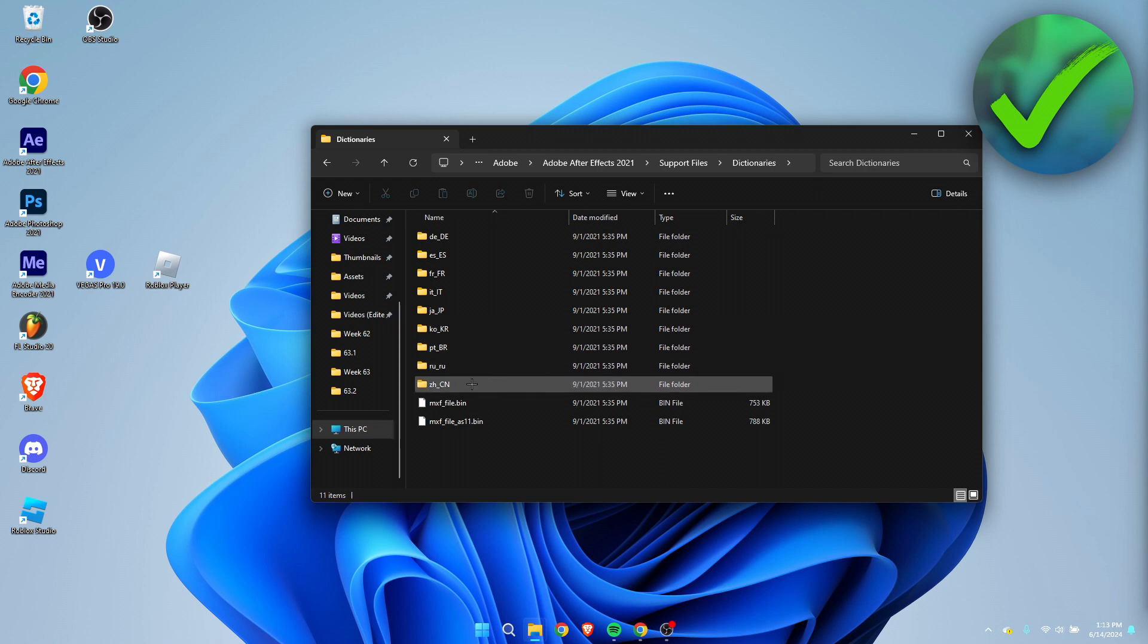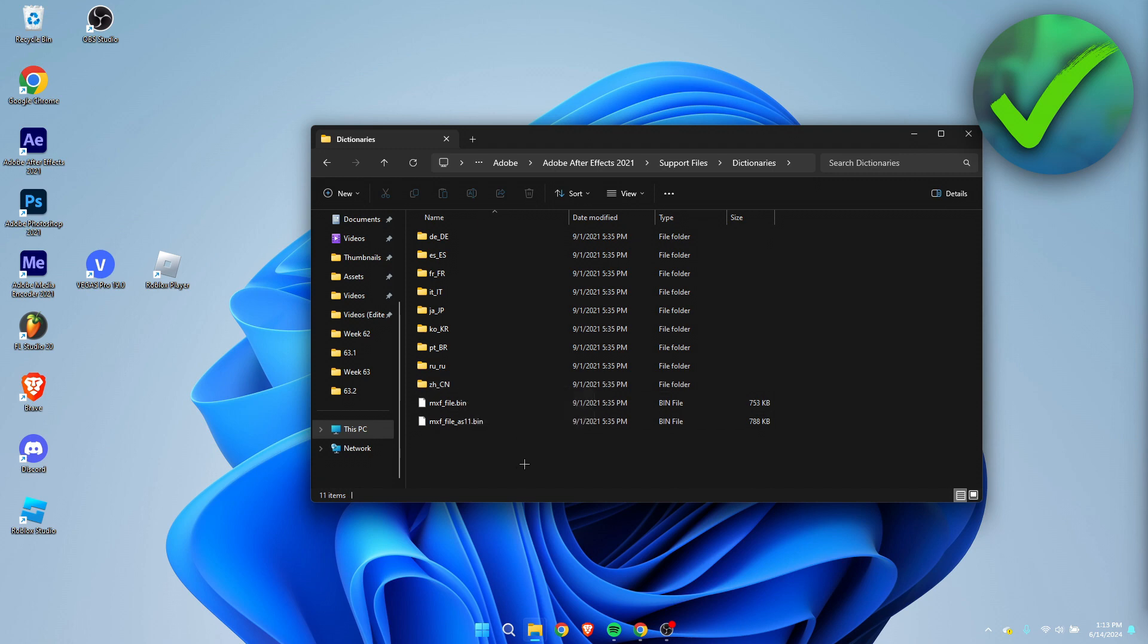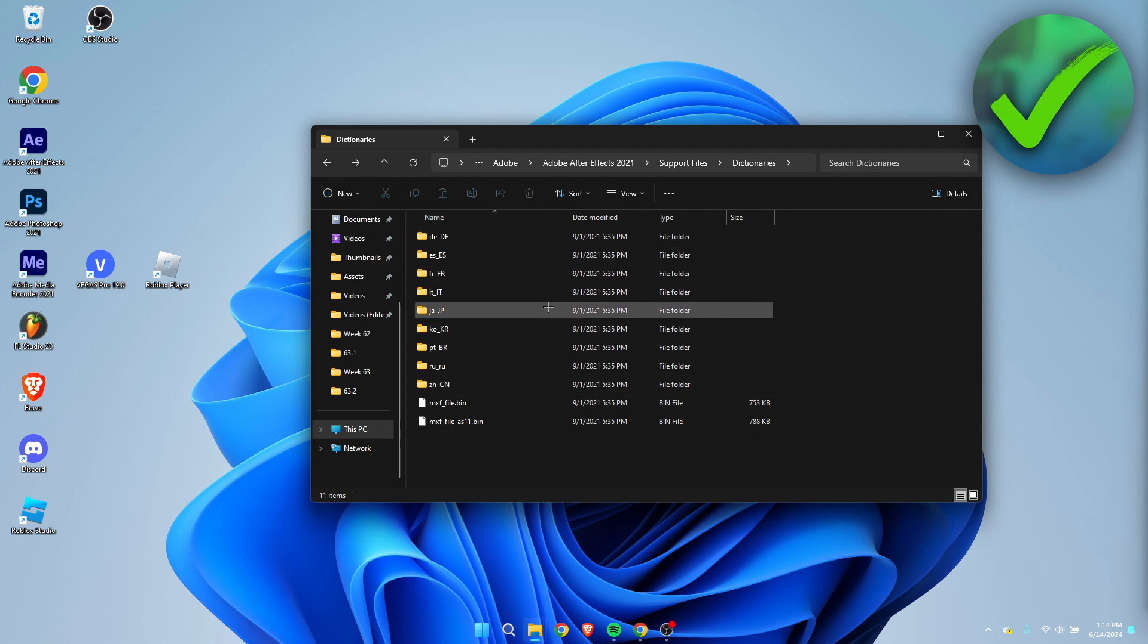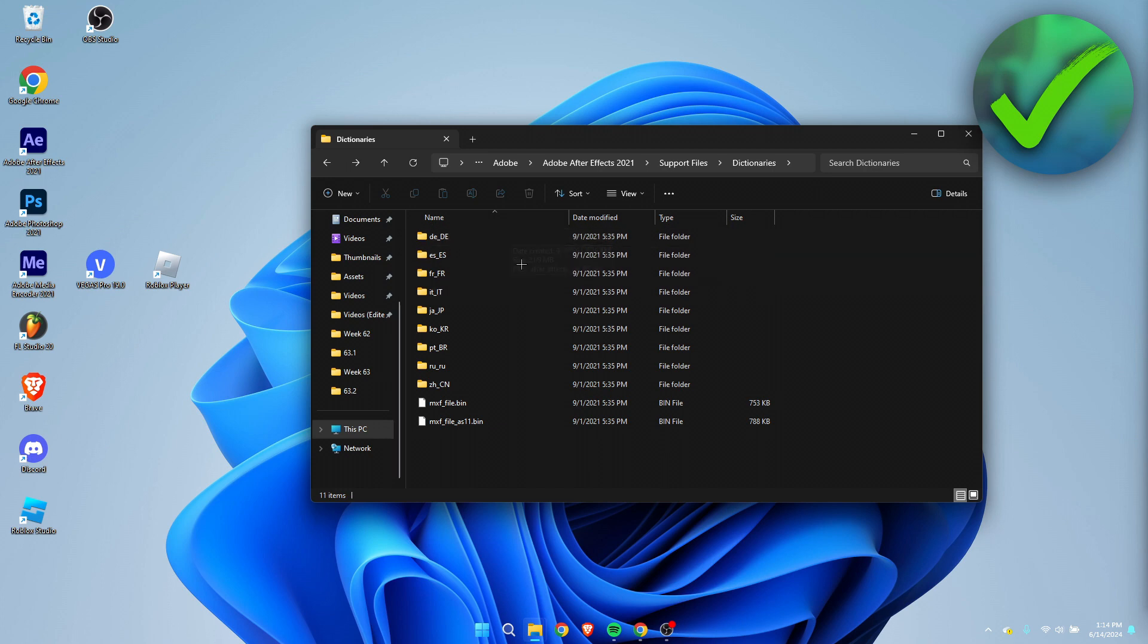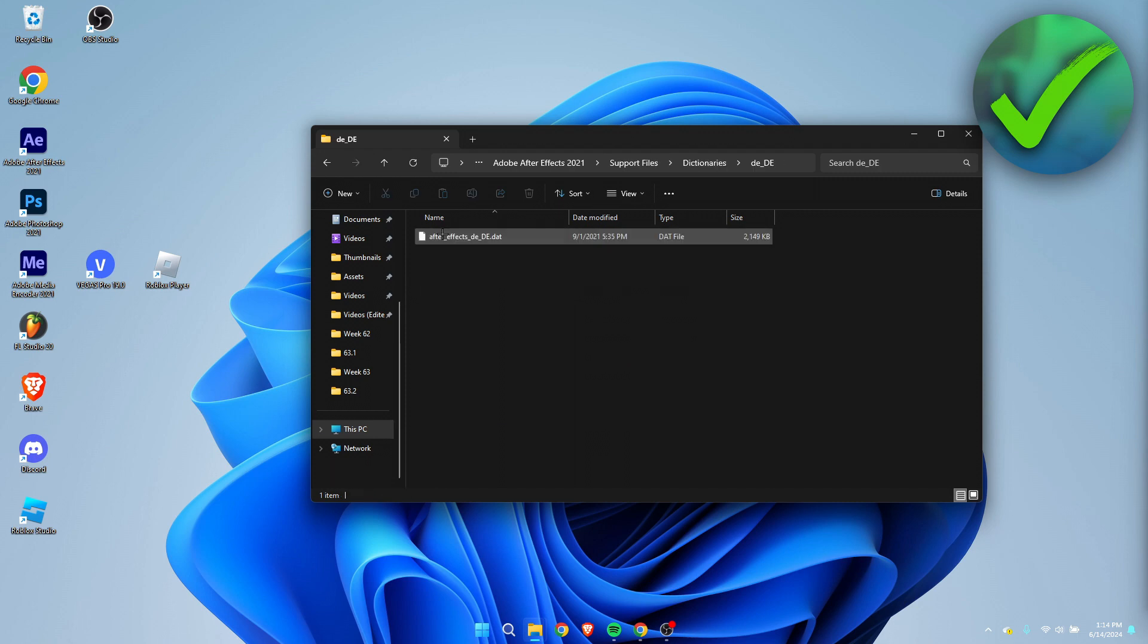So what we can do is, my After Effects was already in English which I like, but let's say your After Effects is in German but you simply just want to change this to English. What you want to do is open up the German folder over here.